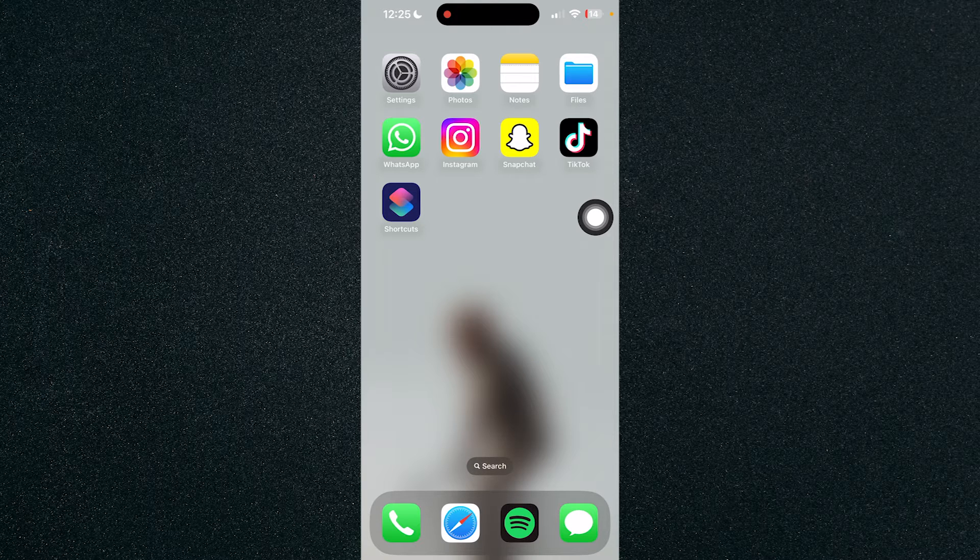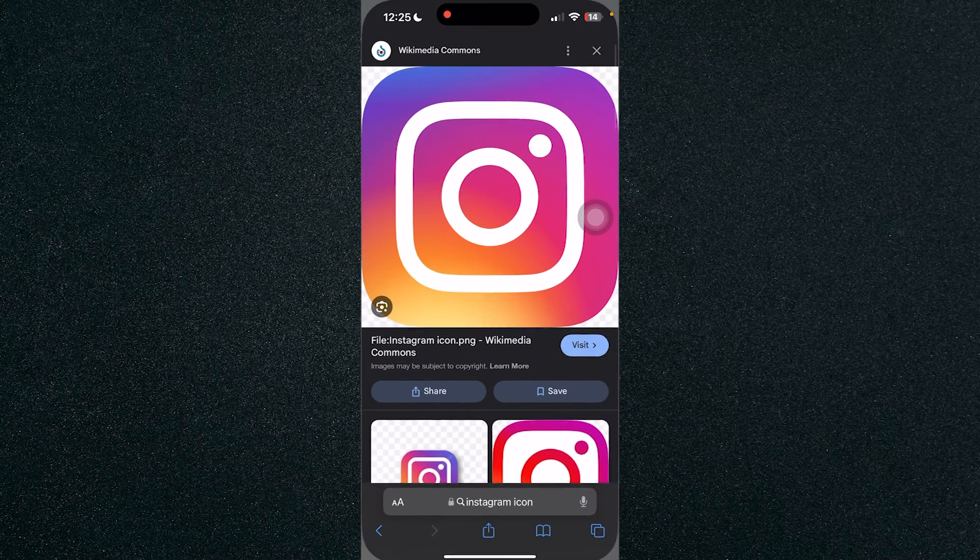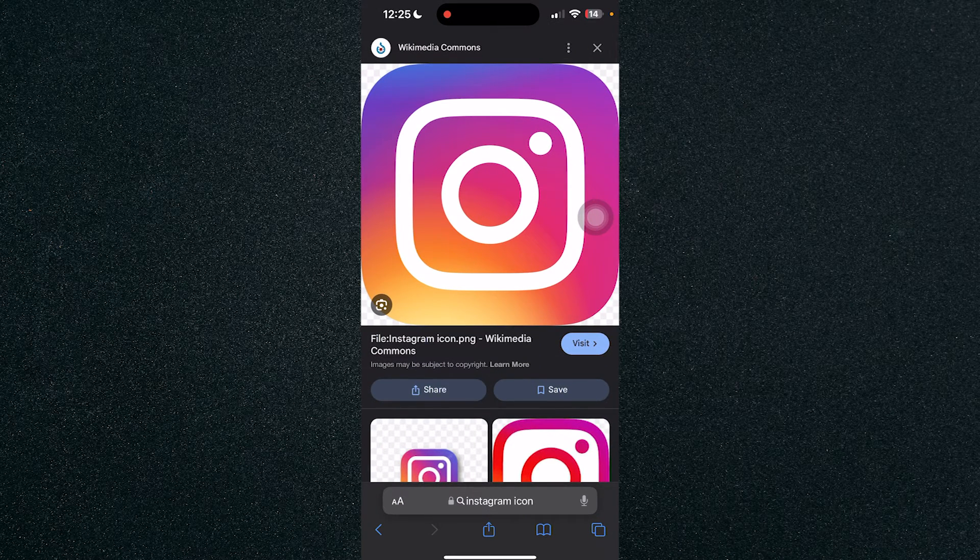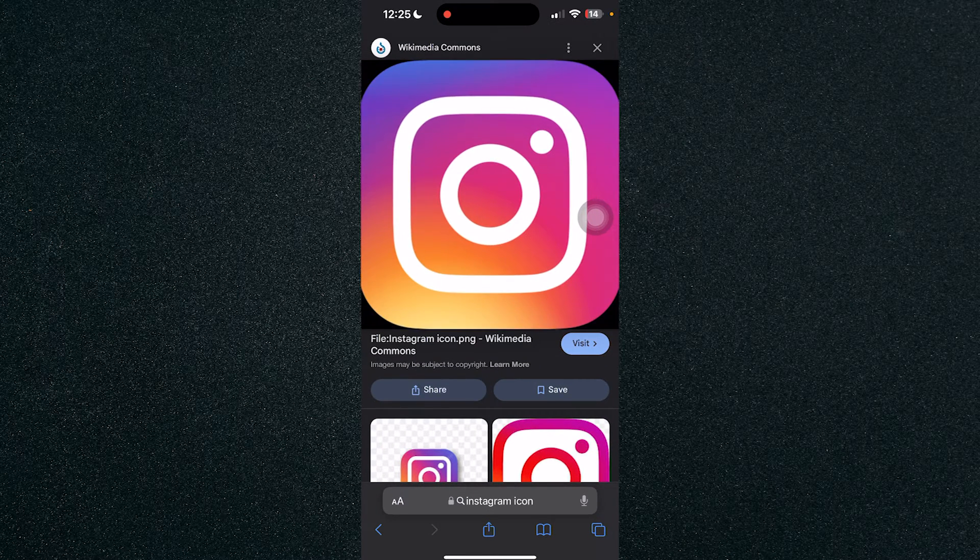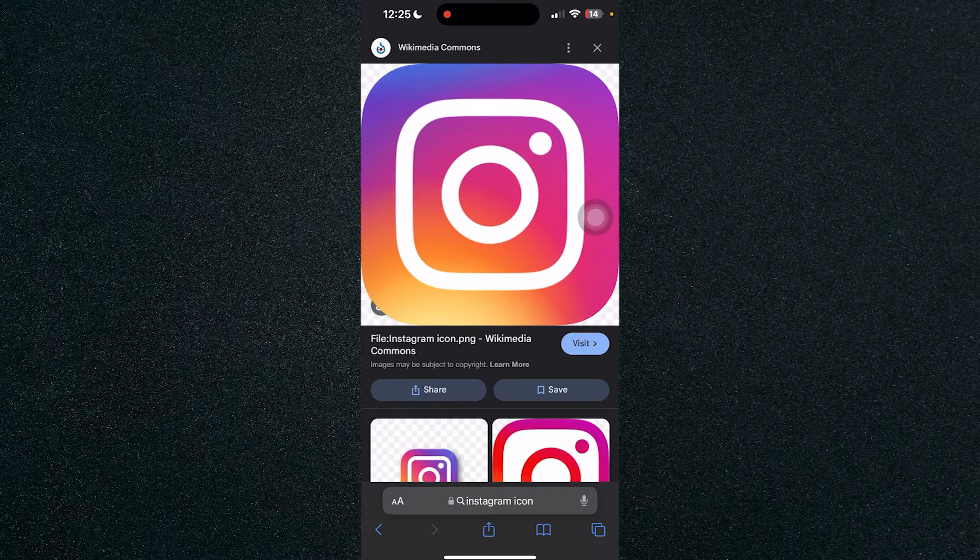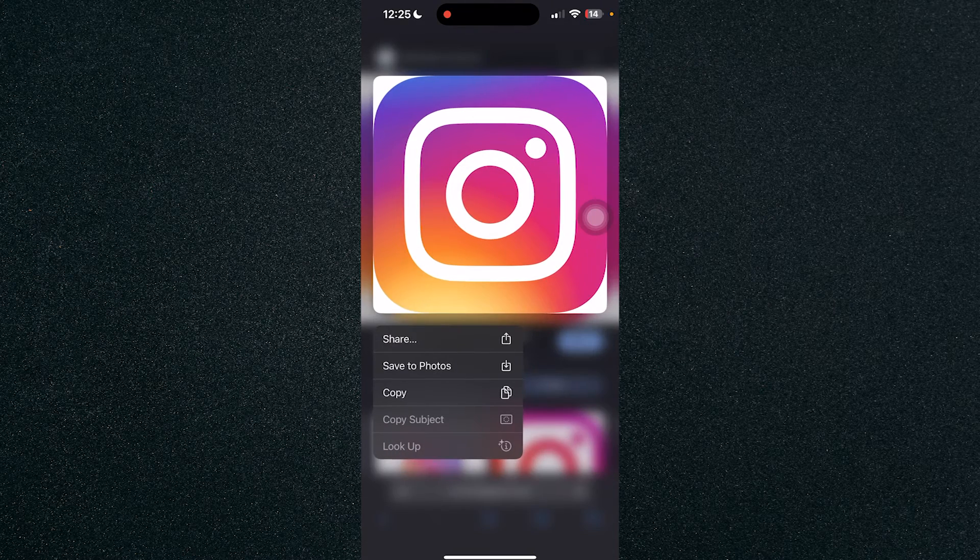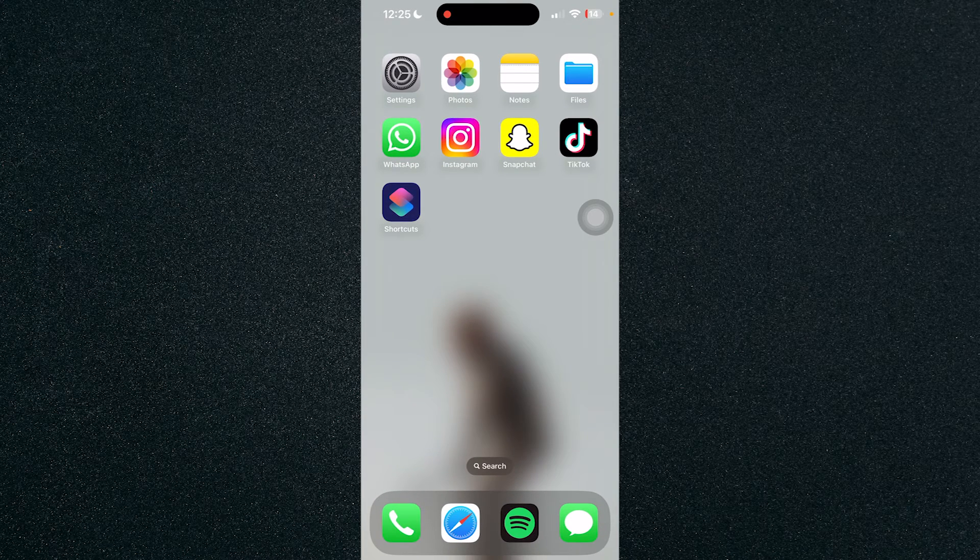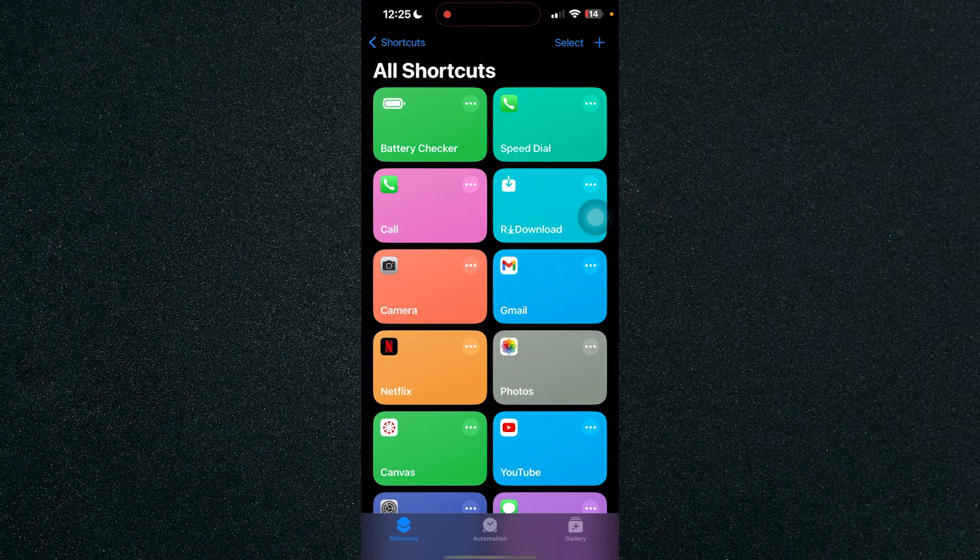download the Instagram icon from Safari. I have this Instagram icon ready right here, so I'm gonna just click on save photos. Let's head back to our home screen and click on Shortcuts, and now we